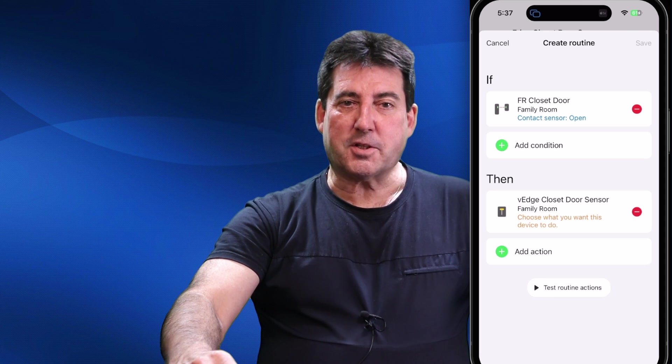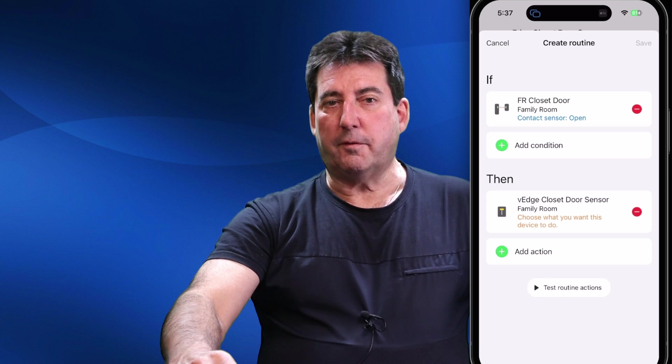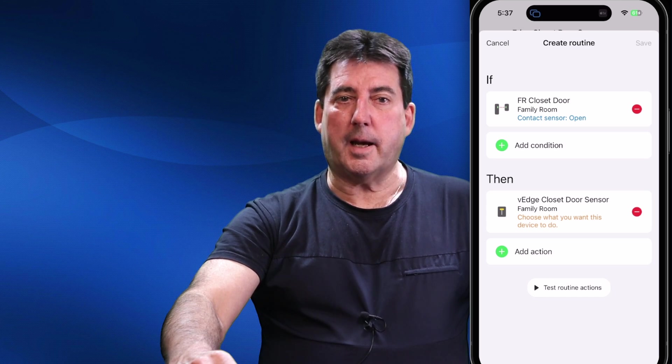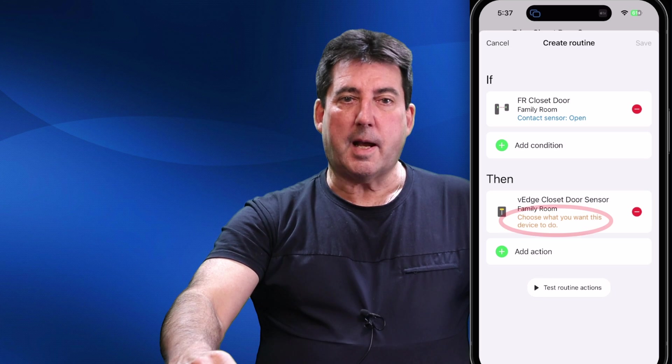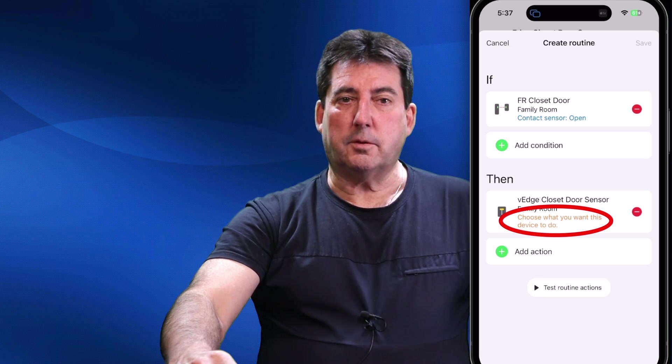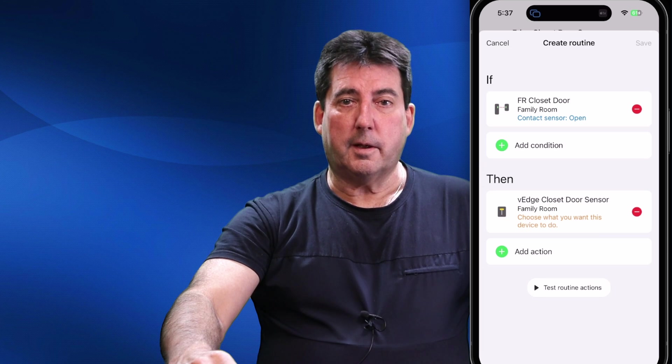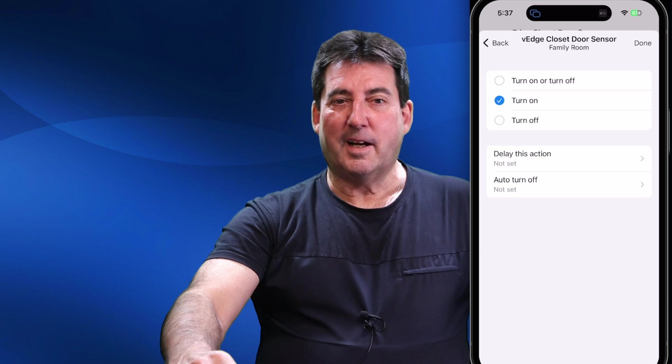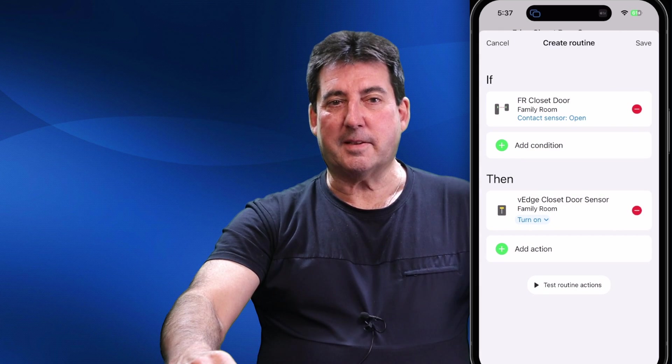We'll now need to add the action under the Then section. Our action will be to turn on the V-Edge Closet Door Sensor any time the contact door sensor is open. Tap on 'choose what you want the device to do,' then select Turn On, finally tap Done twice and save your routine. With our SmartThings routine in place, we need to test it. I have removed the Ring Alarm contact sensor from the closet door for testing. If my routine is written properly, the virtual switch will turn on and the virtual contact sensor will open to reflect the opening action of our physical sensor. You should also see the FR closet light (a Zigbee bulb) turn on whenever the family room closet door is opened.